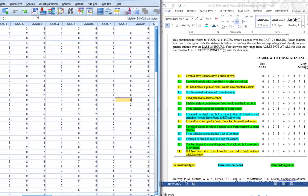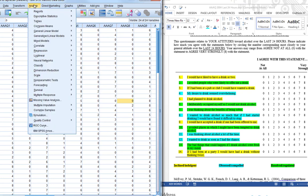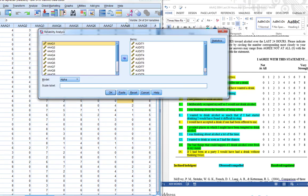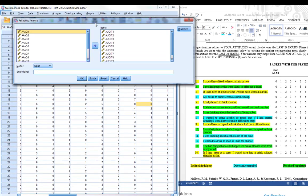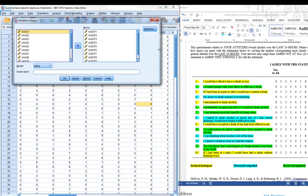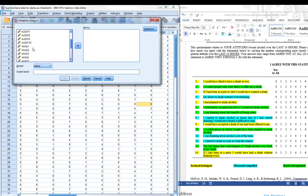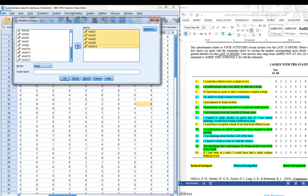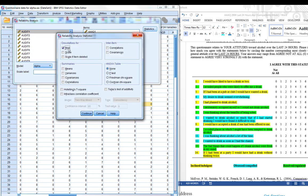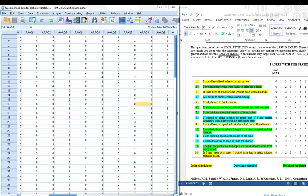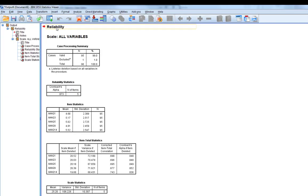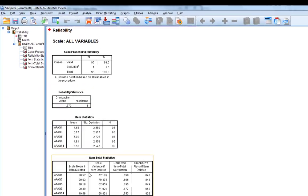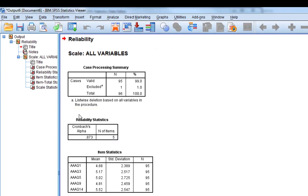The process behind doing this is relatively similar. Analyze, Scale, Reliability Analysis. We clear out our previous set. Now we have to produce these items one at a time. For the inclined indulgence scale we'd go to AAAQ1, 3, 5, 9, and 14. They all make up the inclined indulgence scale. Click on statistics, ask for the same items again, click continue, click OK. Again you can see we've got our Cronbach's alpha statistic here, 0.873, so it's pretty good Cronbach's alpha.